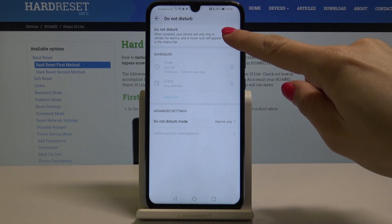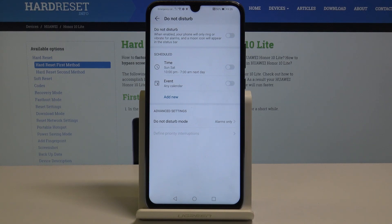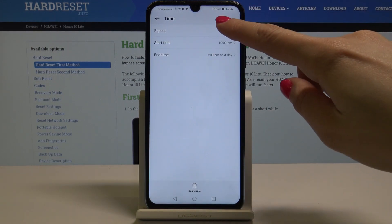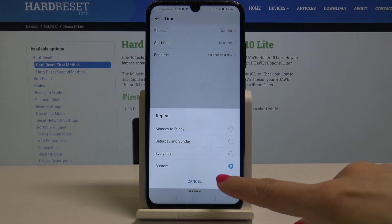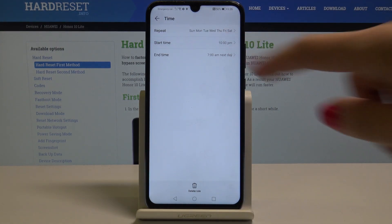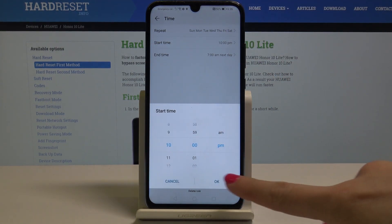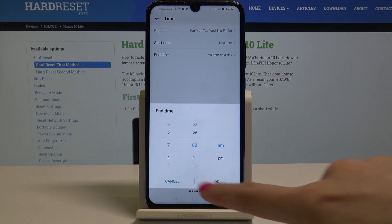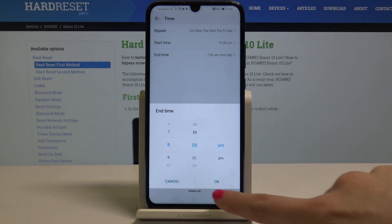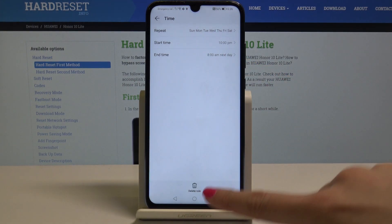You can also turn it off and schedule DND mode for a particular period of time. So let's pick a time — it can be, for example, every day. Let's pick every day, from 10 p.m. to 8 a.m. the next day.